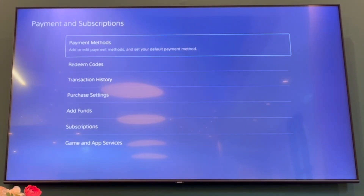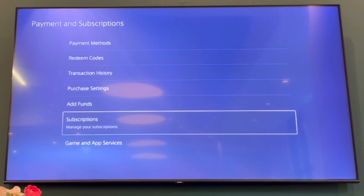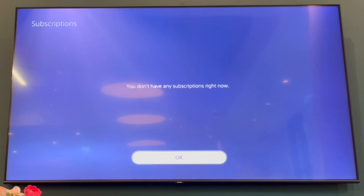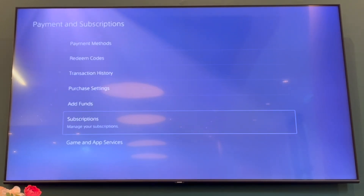Once you're in there, you want to scroll down until you see the section where it says Subscriptions. Click X on that. Then if you do have a current active PS Plus PlayStation 5 membership, it will be in there.